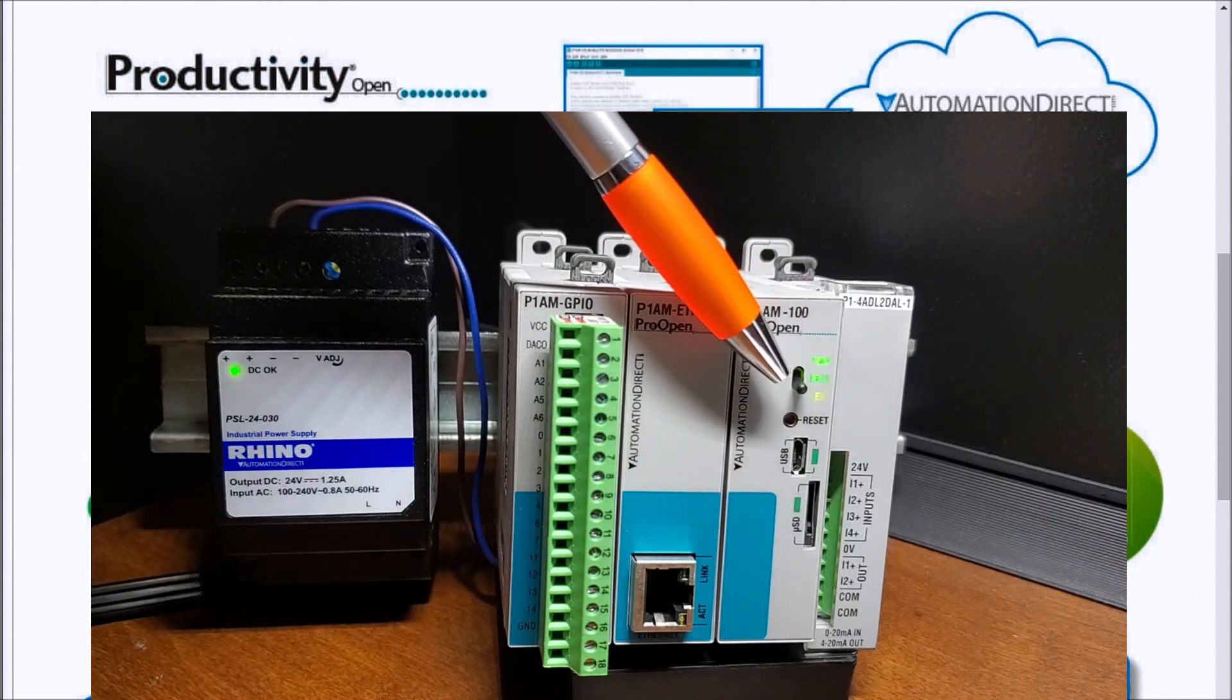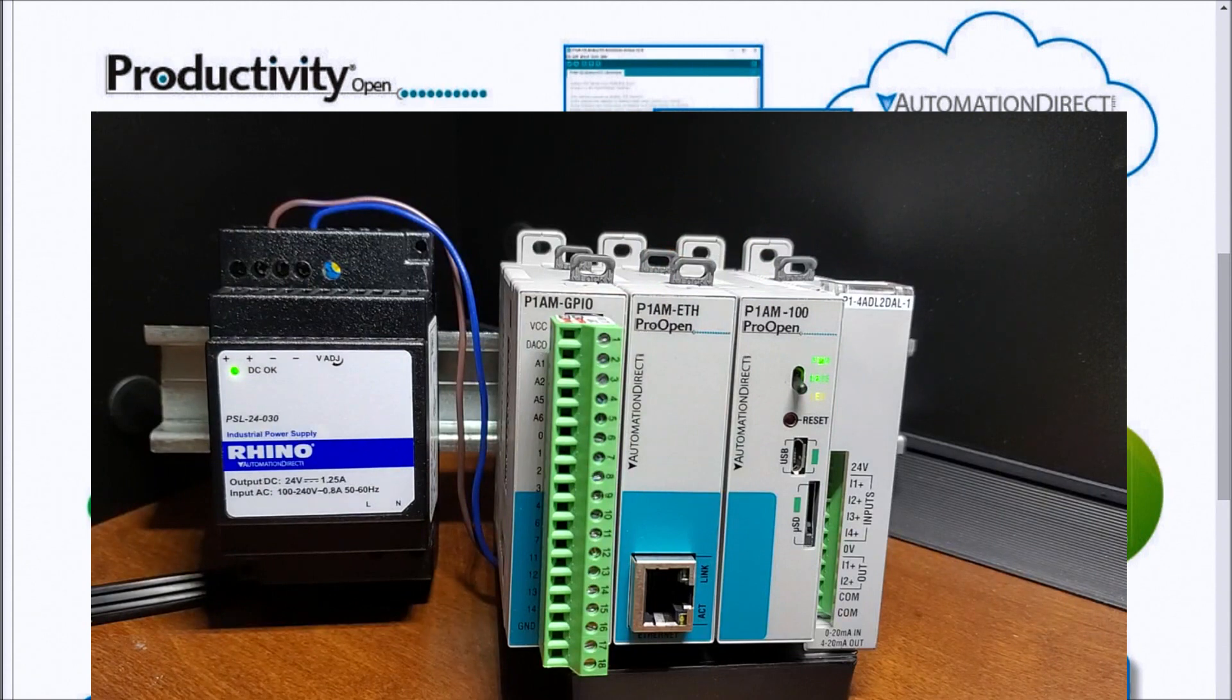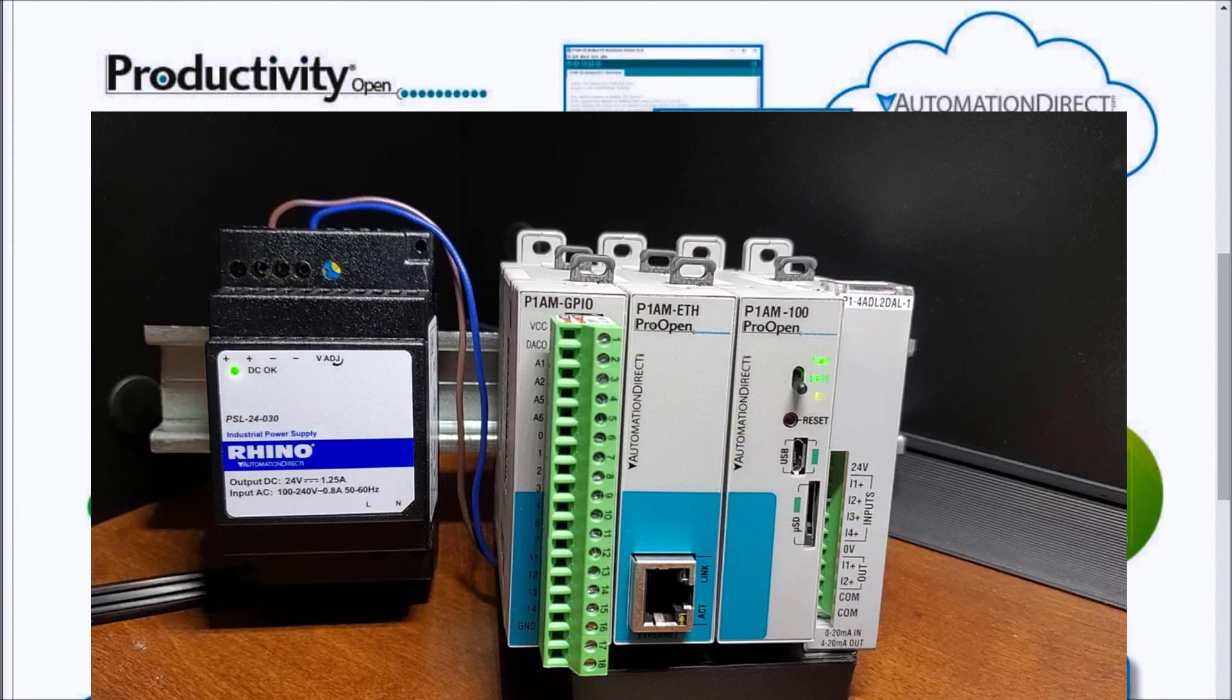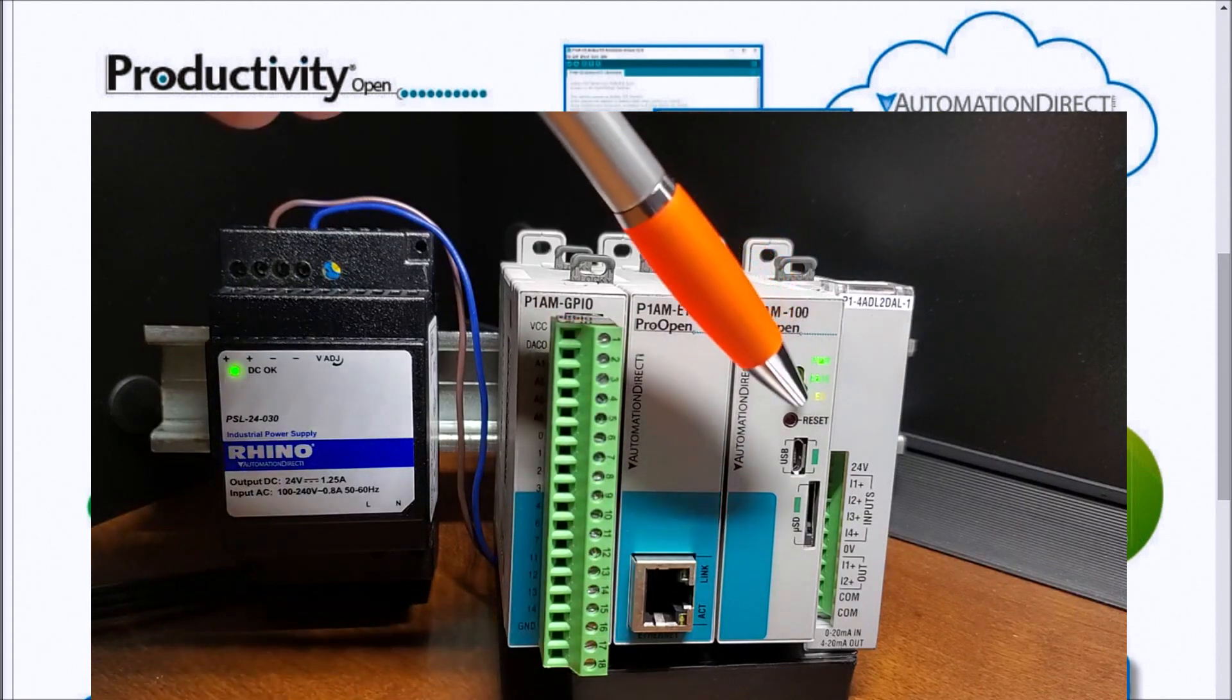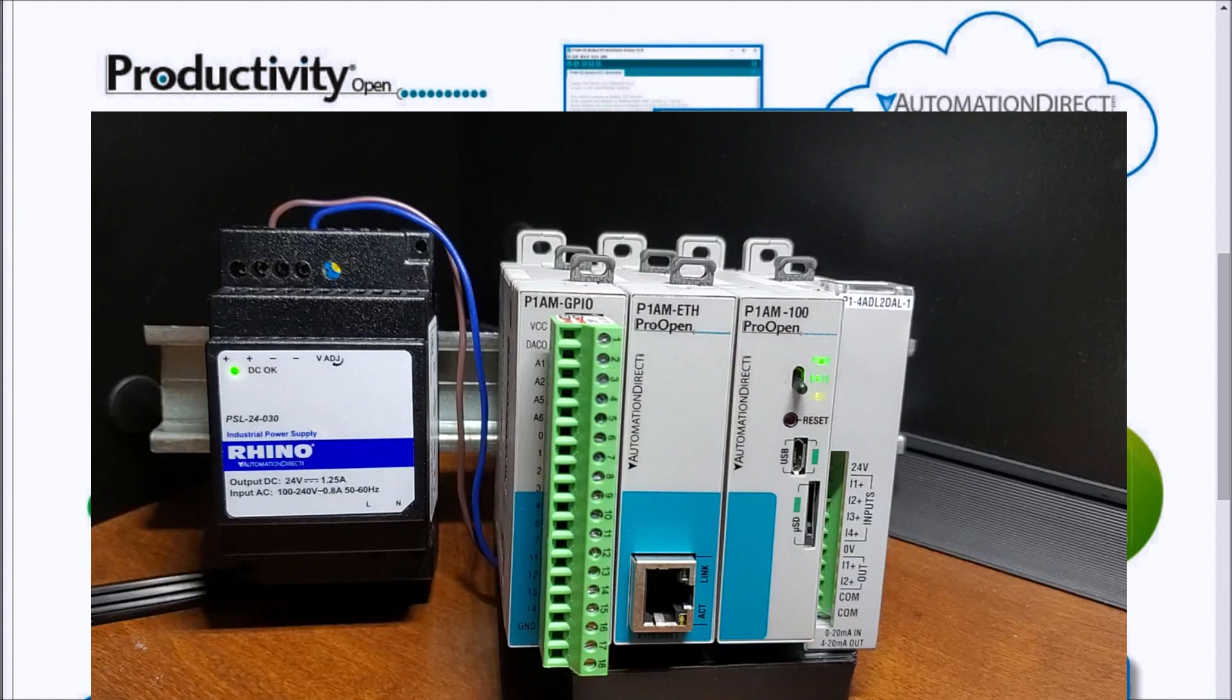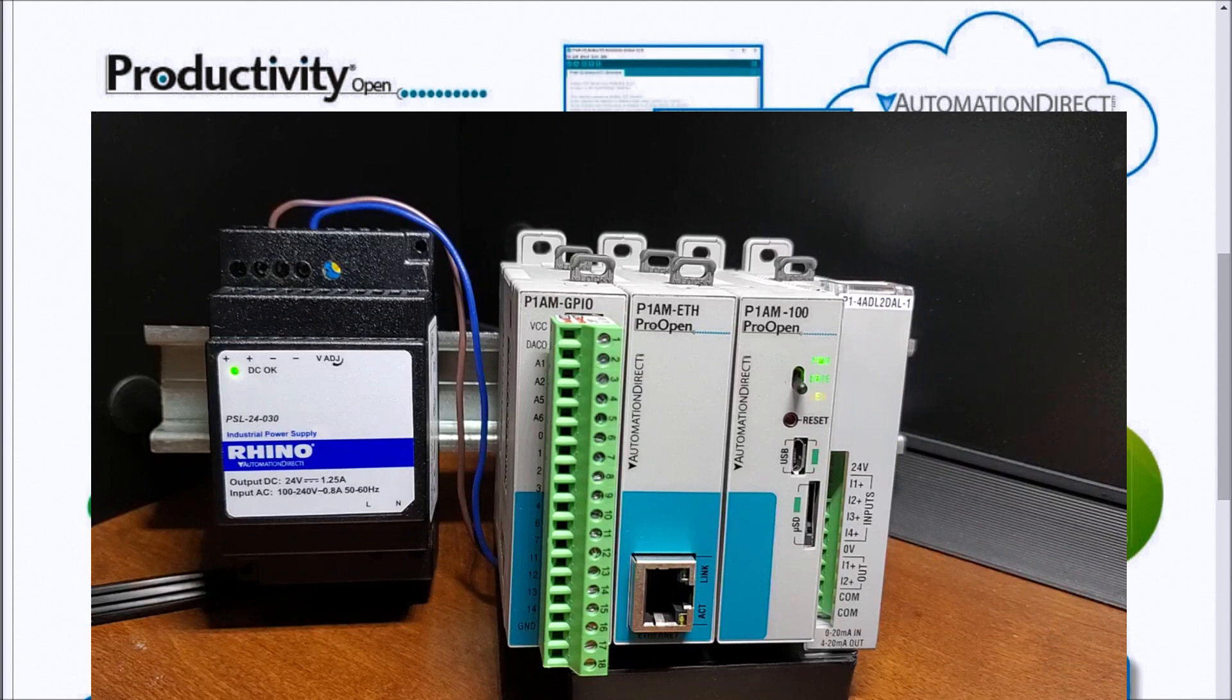Our next one is our base light. What the base light will do is indicate when the base controller is powered and initialized. Then we have an LED light on the bottom here that is controlled by writing our own program to it, and this is controlled by digital pin 32 that we're going to be using.